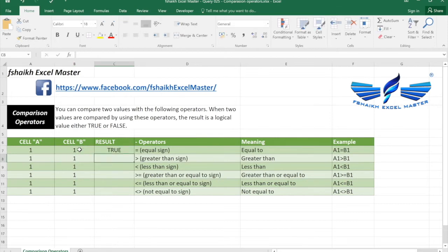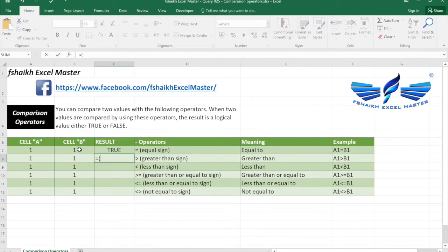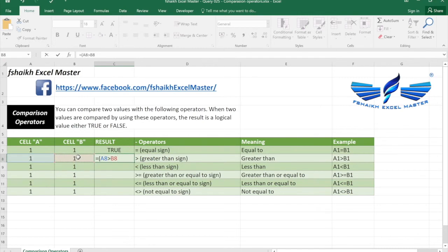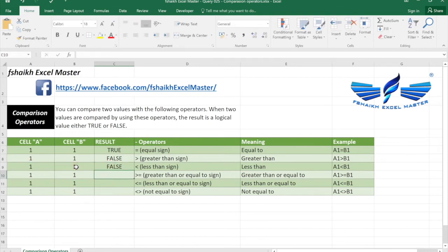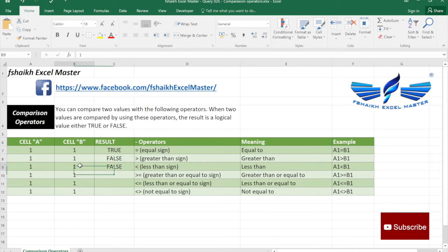Now let us look at the greater than sign. Equals, cell A is greater than cell B. No, it is equal. Similarly, the next one: equals, cell A is less than cell B. False, because again it's equal.